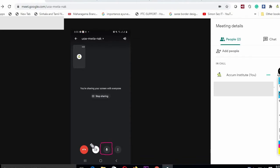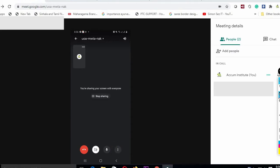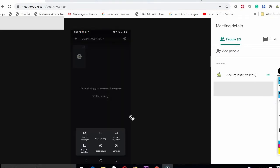You can disable or enable your camera settings. In the pop-up menu, you can click to share your screen.